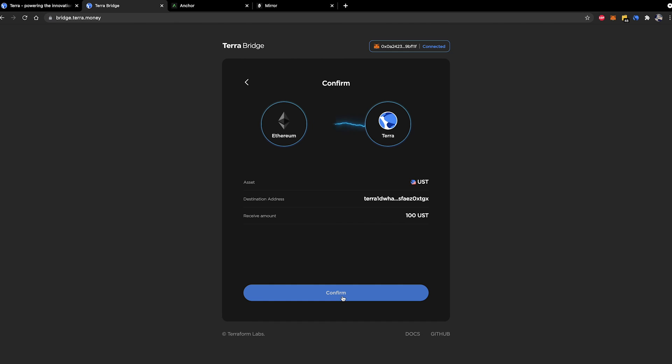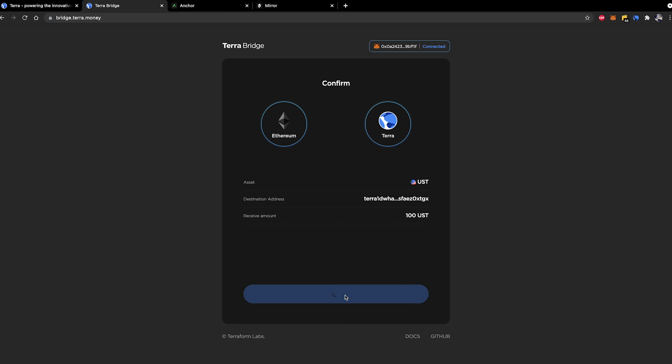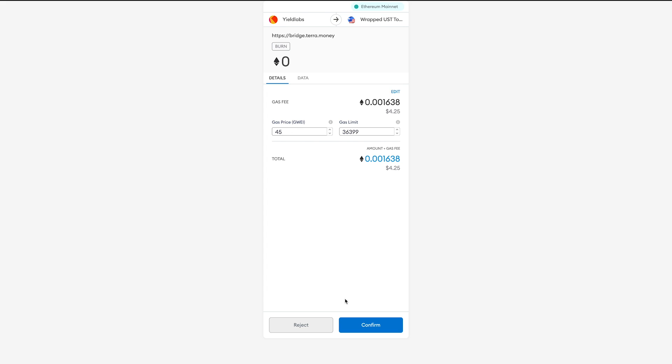Go ahead and click next. Here it will ask you to confirm your transaction. It gives you the asset that you're sending, the destination address, and the receive amount. Once more click confirm and it will bring up your MetaMask options.